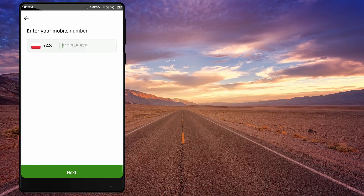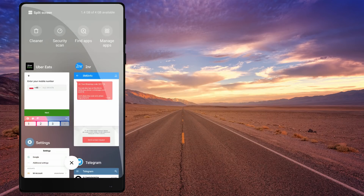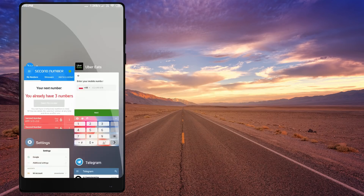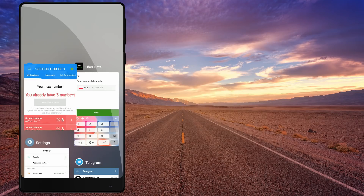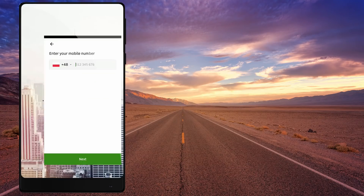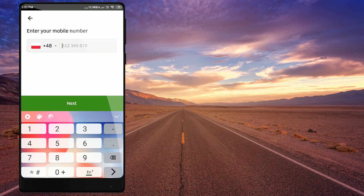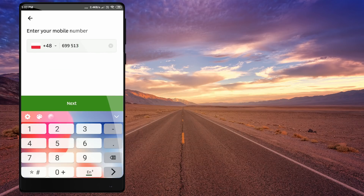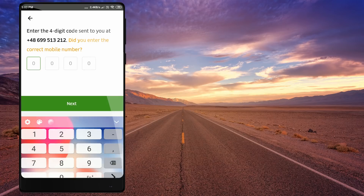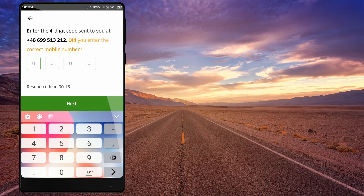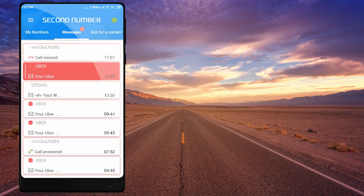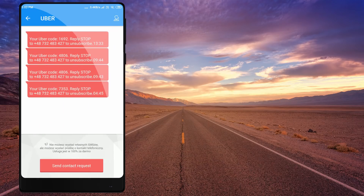So if you type the phone number, you can type it and receive the phone number.